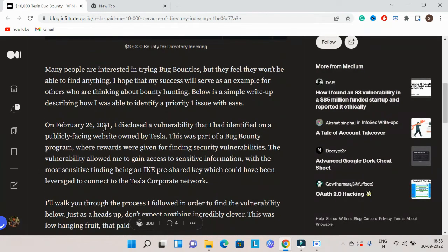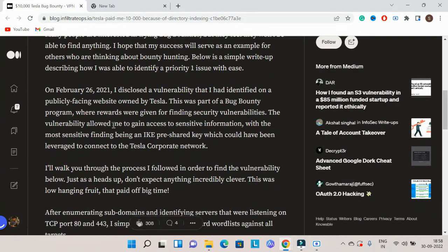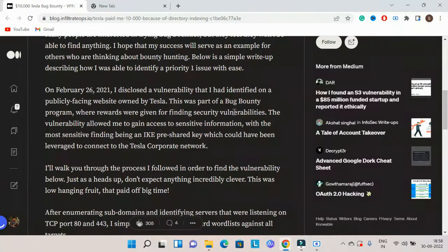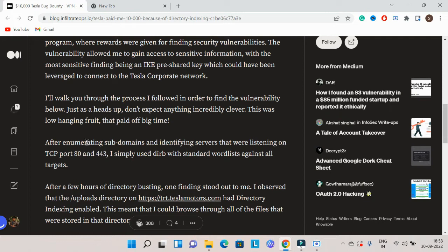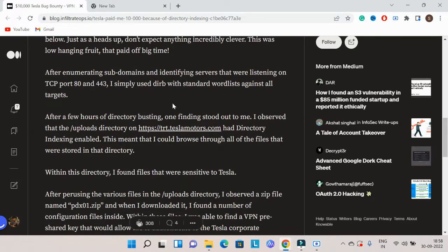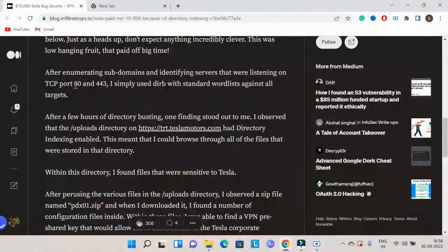I reported this in 2021. The methodology involved first finding subdomains, then doing port scanning to check which ports were open, and then using directory brute force tools.